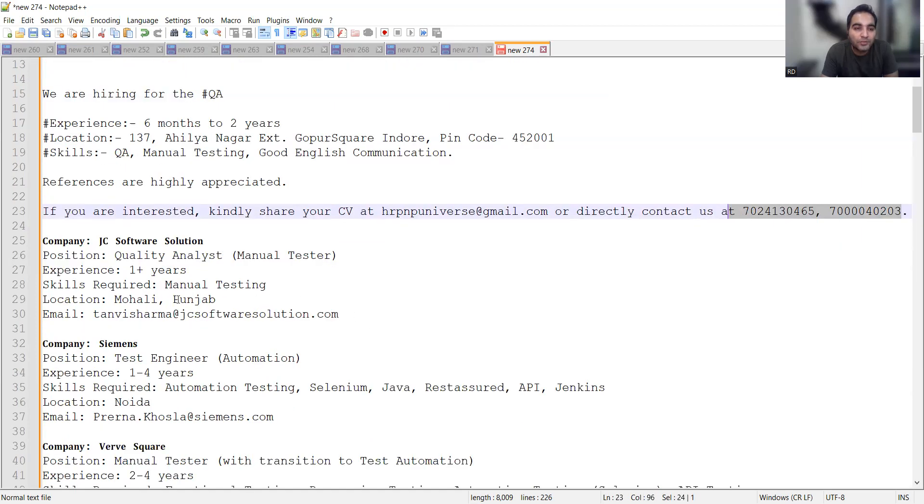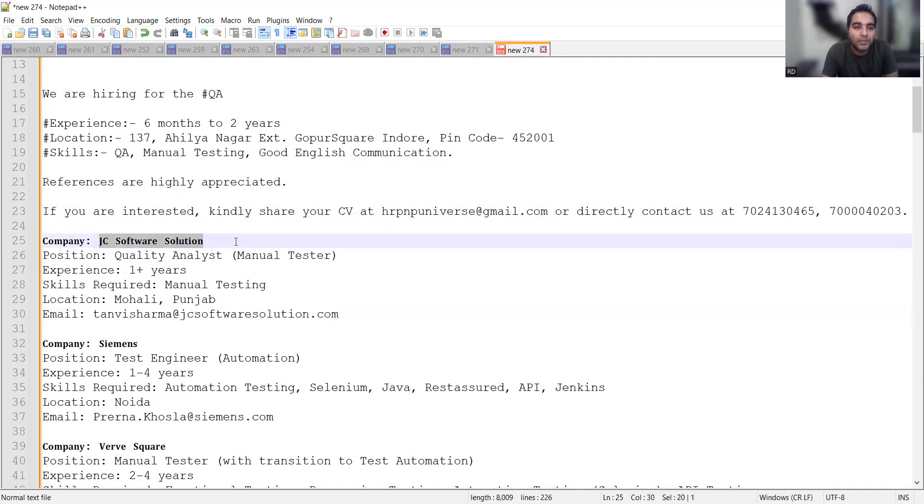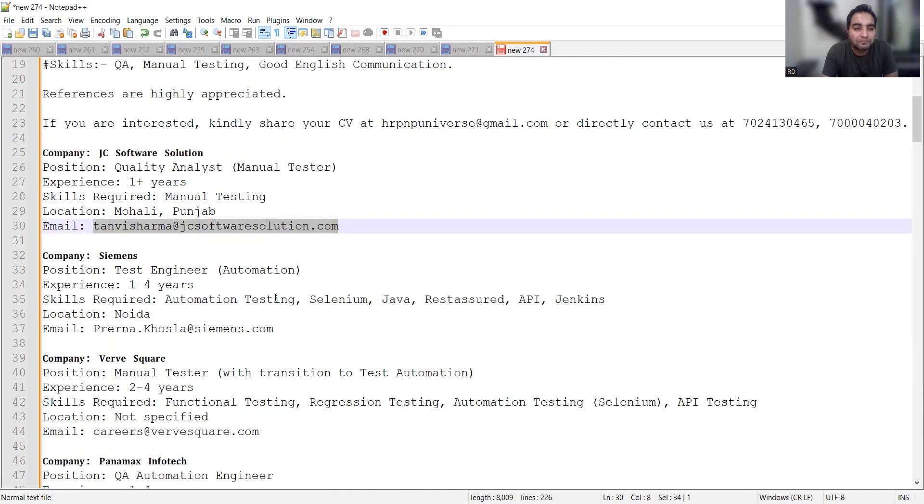In Mohali, Punjab, QA manual tester position requires one plus years of experience. The company name is JC Software Solution and this is the direct email address.